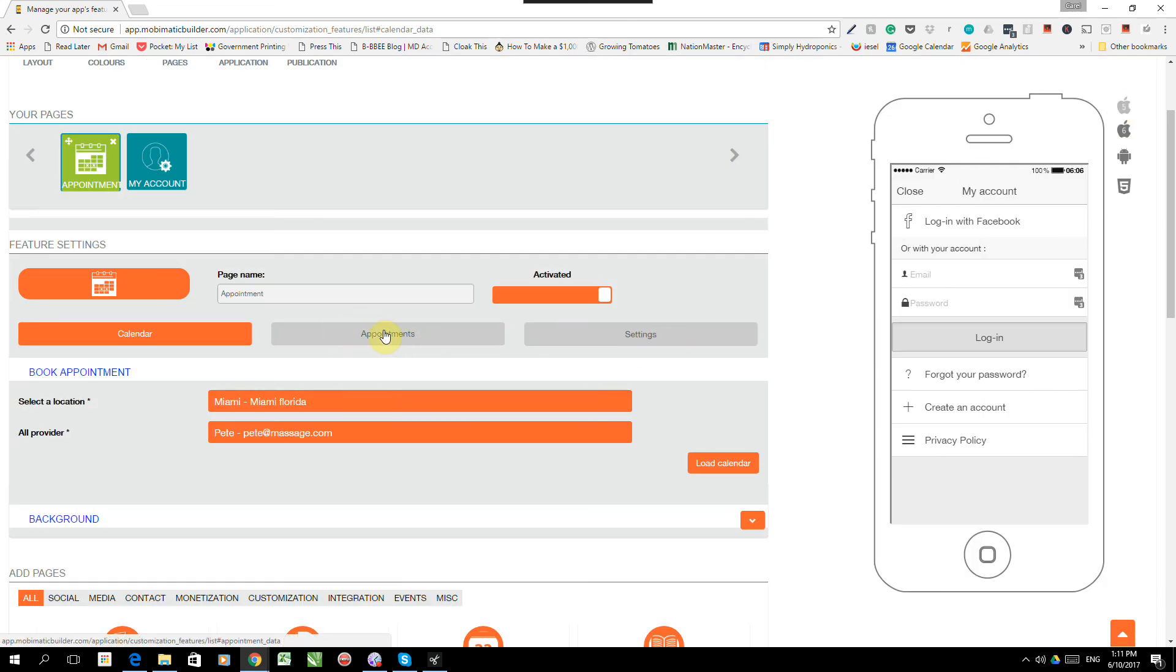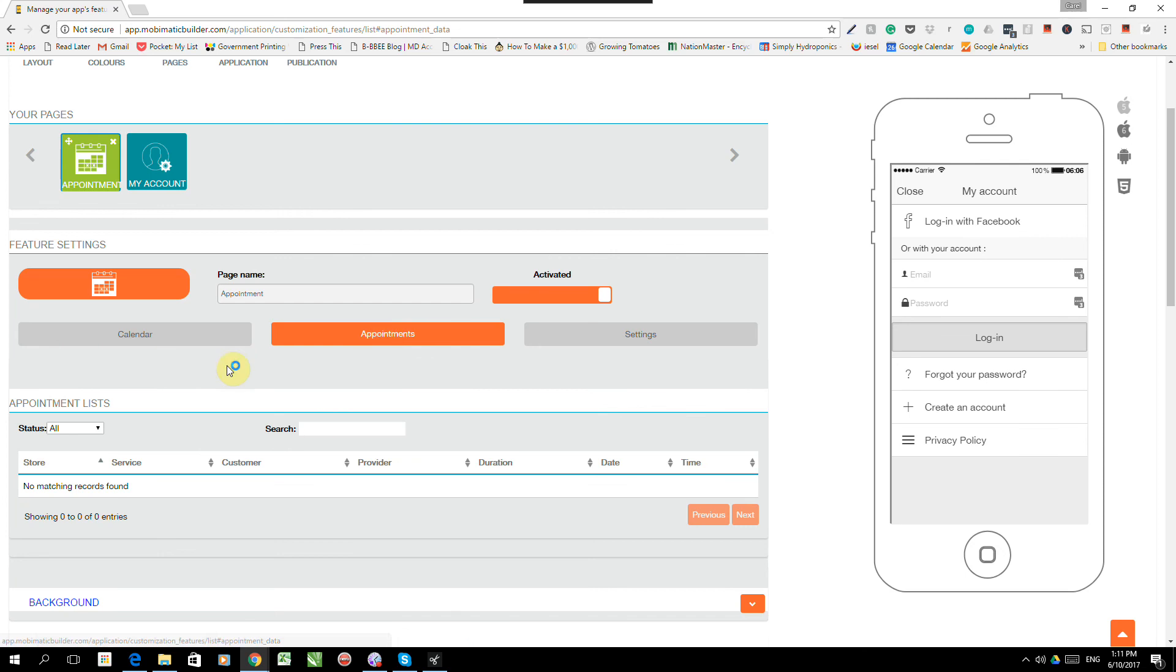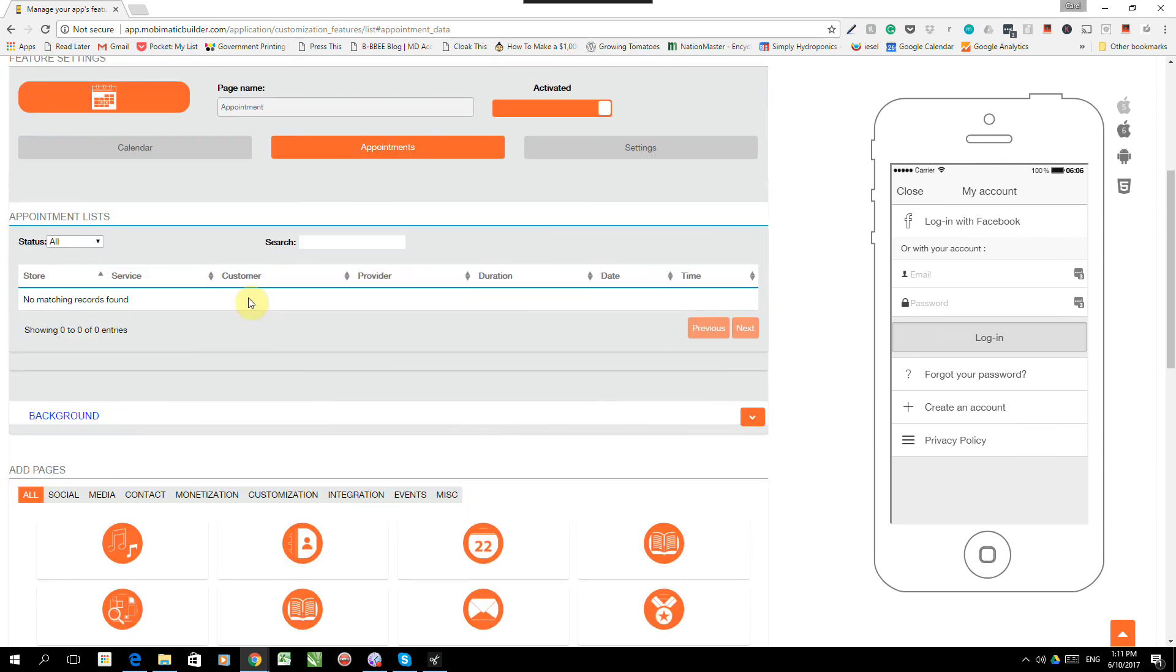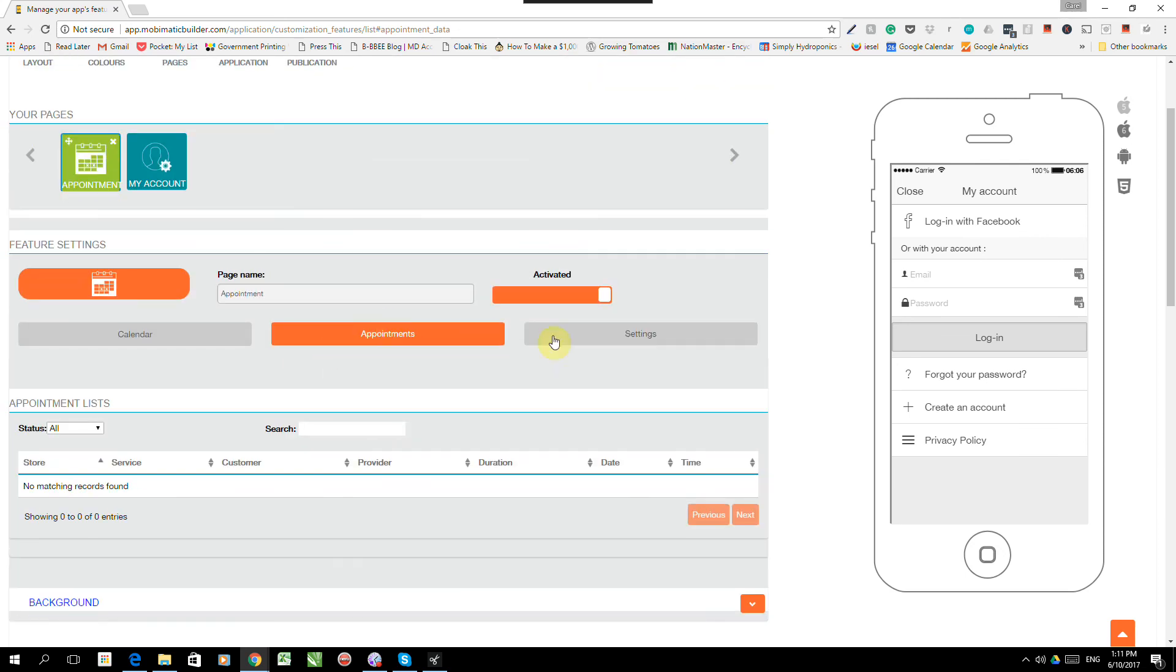There's also the appointment screen that just drops down a quick show of all the appointments made in a list format so that the manager can have a look at it and see what is happening. And that, guys, is the appointment feature for the Mobimatic App Builder. Really, really powerful stuff. If you need people to make appointments on your application, this works. Cheers. See you in the next video.